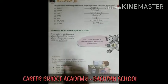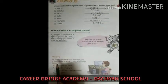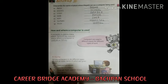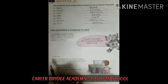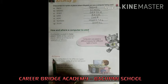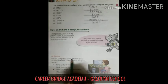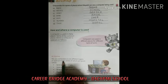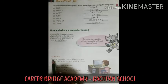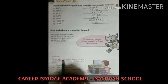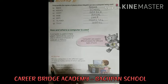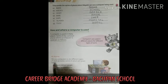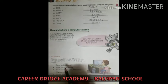First, we use a computer at home. We use a computer to do different types of work at home. We use a computer for a lot of work at home, some of which are given below.